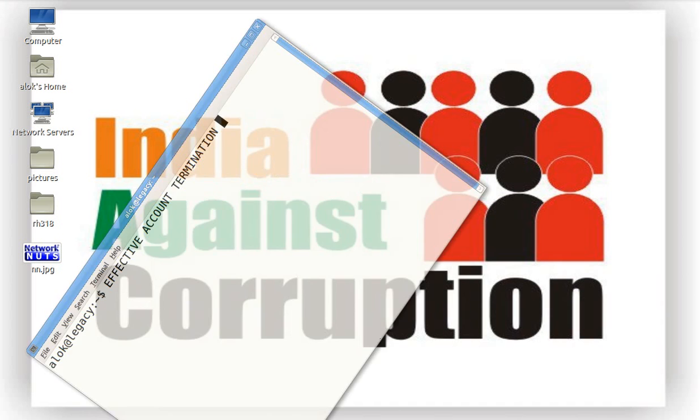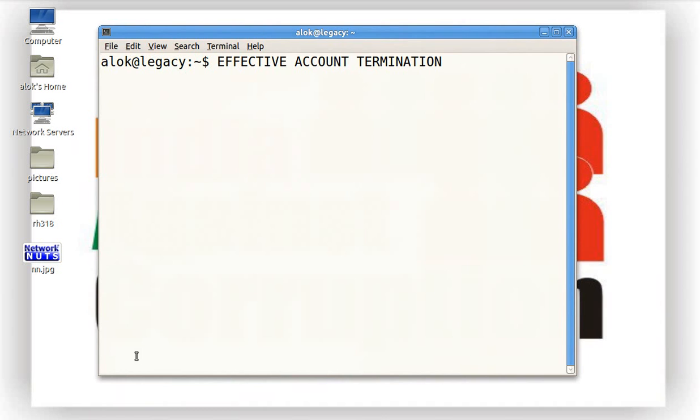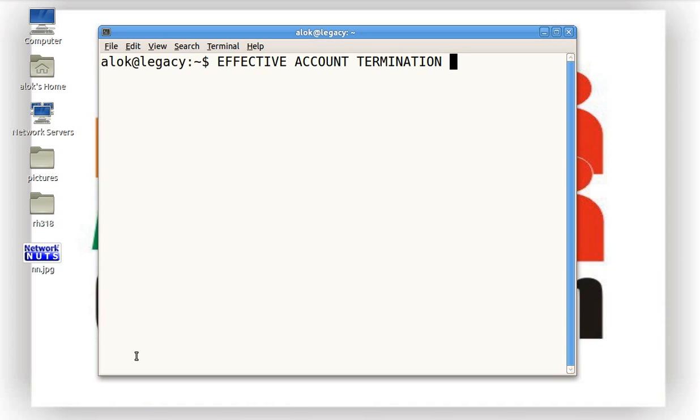Let's start this video. What's in this video? In this video I'm going to show you a very simple and effective account termination policy. We all know that whenever some employee leaves the company or whenever somebody is away for a longer time period, his or her account should be disabled so that nobody else can use it.